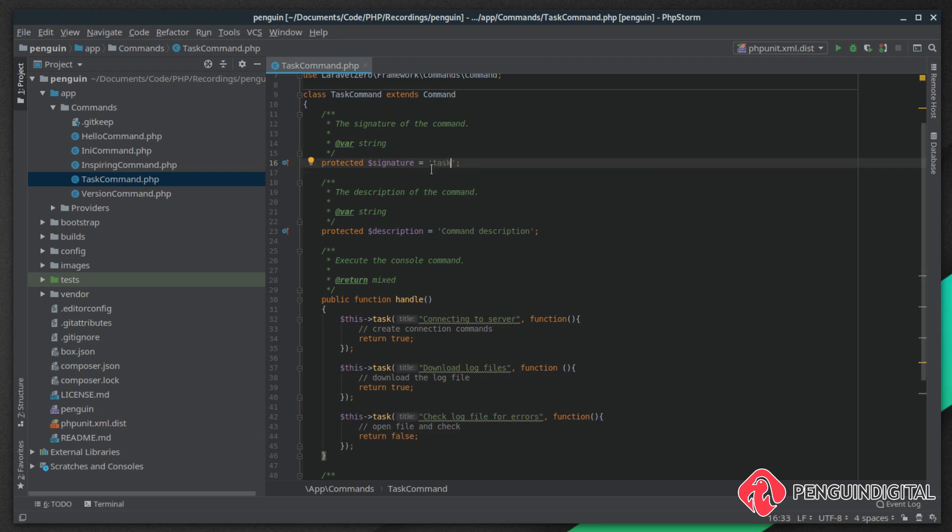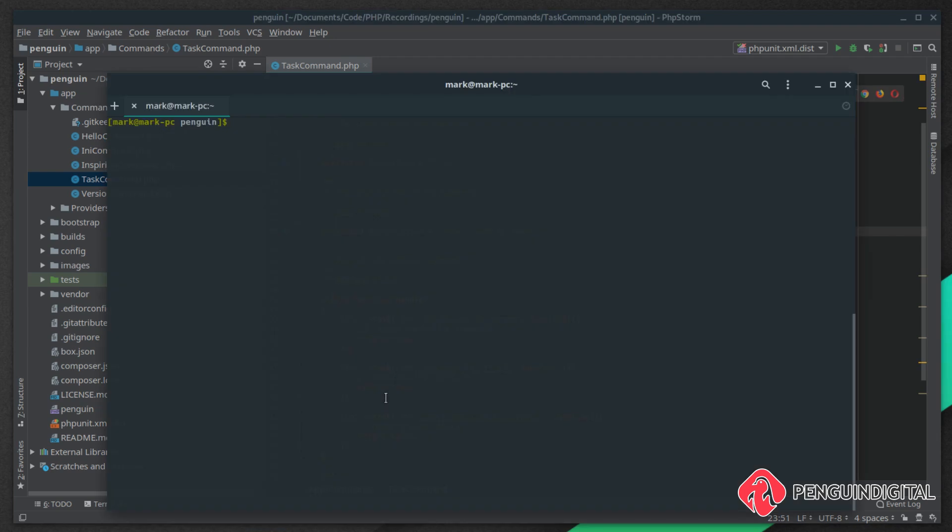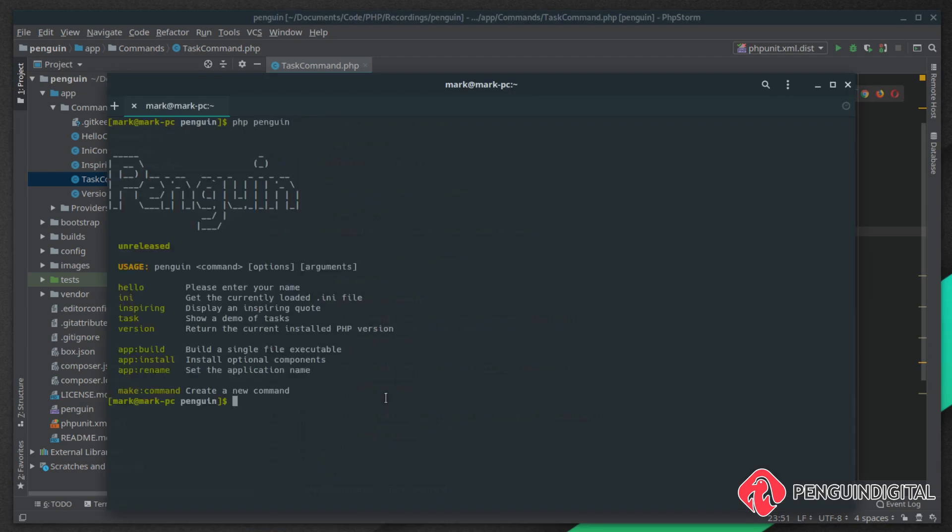Let's build up our signature. We're just going to give this a simple task as the command to run, and then for the description: show a demo of tasks. Now let's run this. If we just do php penguin we can see our new task in there.